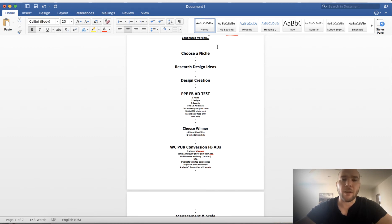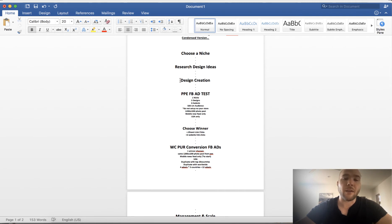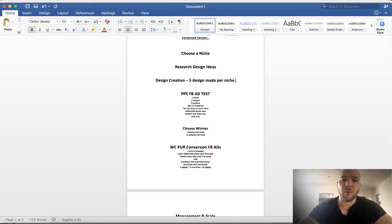You're gonna go research designs on Pinterest, Google Images, on t-shirt websites. You're gonna get creative ideas, your inspiration. You're gonna have those made into designs. You have five designs made, five designs made per niche. Okay, simple. Then you're gonna take those five designs.